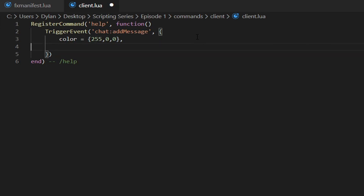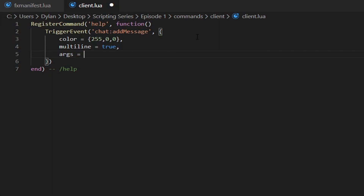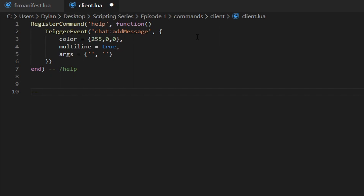It's important to add commas between arguments, otherwise the code won't know you're moving to the next one. Next, type 'multiLine = true' — it just means multiple lines, it's better to keep it true. Then type 'args' — I think it's 'args' — set equal to curly brackets, and inside quotation marks you'll define two arguments.